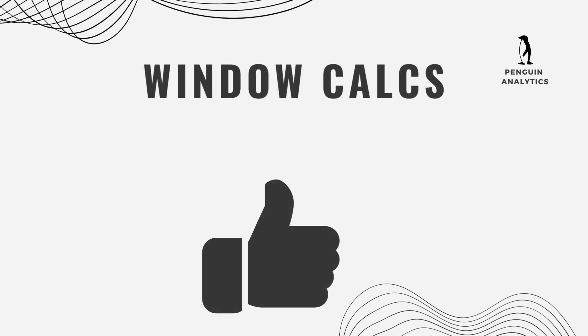If you use window calculations, they're more complex, so they take longer to compute. But generally speaking, because they're only being performed on data that's in the view, window calculations also perform pretty well.